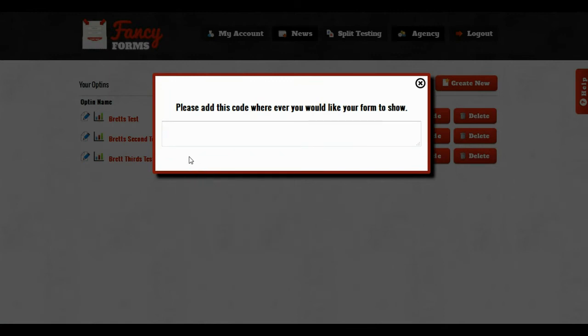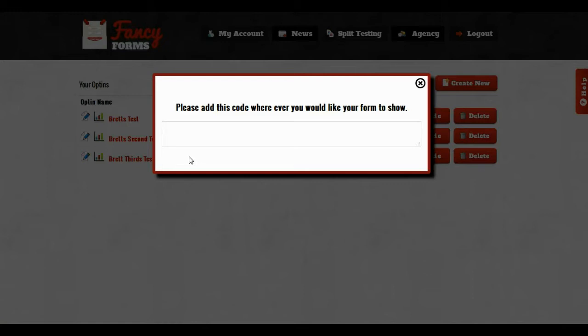And now you can embed this code anywhere you want, anywhere that you can paste in a code snippet. So if you have an HTML website you can use that. If you're using our Squeeze Matic system you can put it in there. If you have a WordPress blog you can post it inside of a blog post.